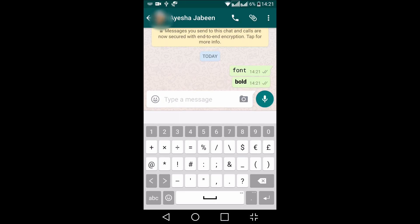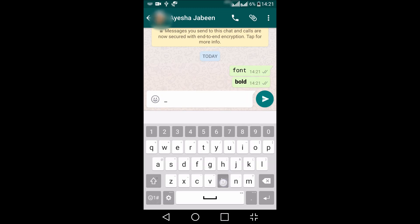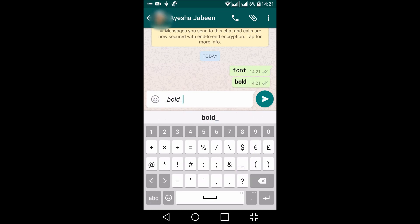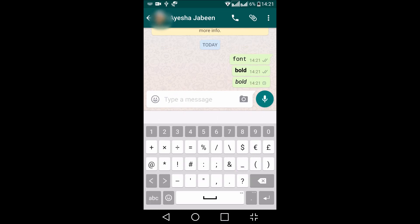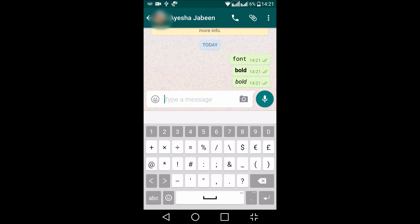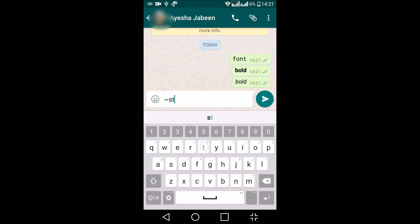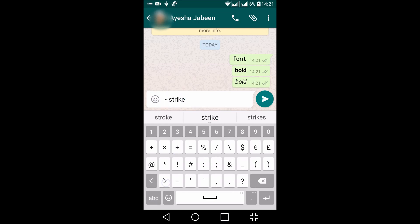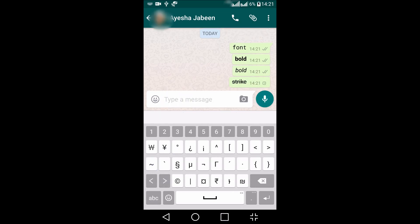You can also change it to italic. What you need to do is use the underscore. It will change it to italic. And for strikethrough, you need to use the tilde, and once again type the tilde. So in this way you can change the different fonts in WhatsApp.